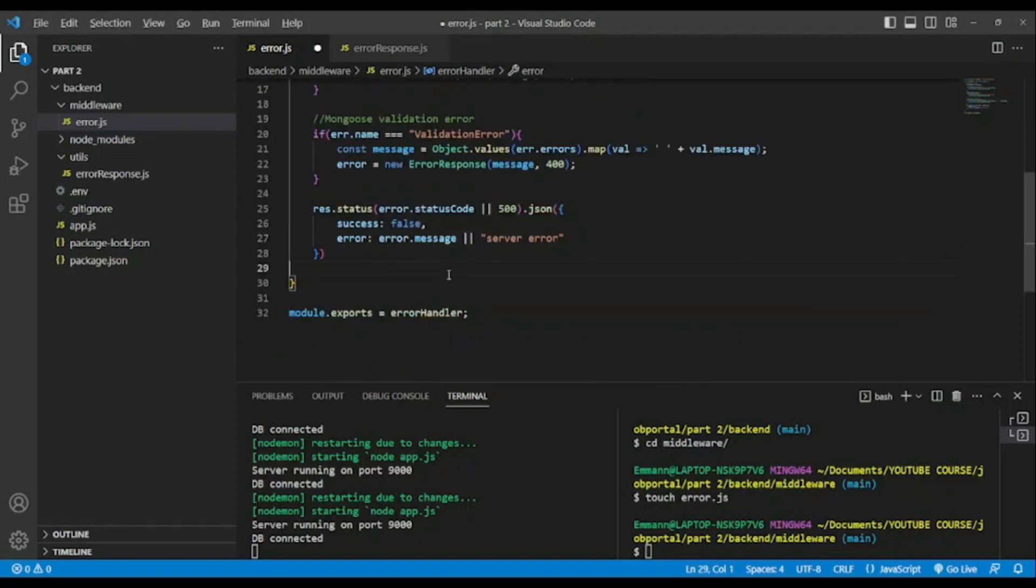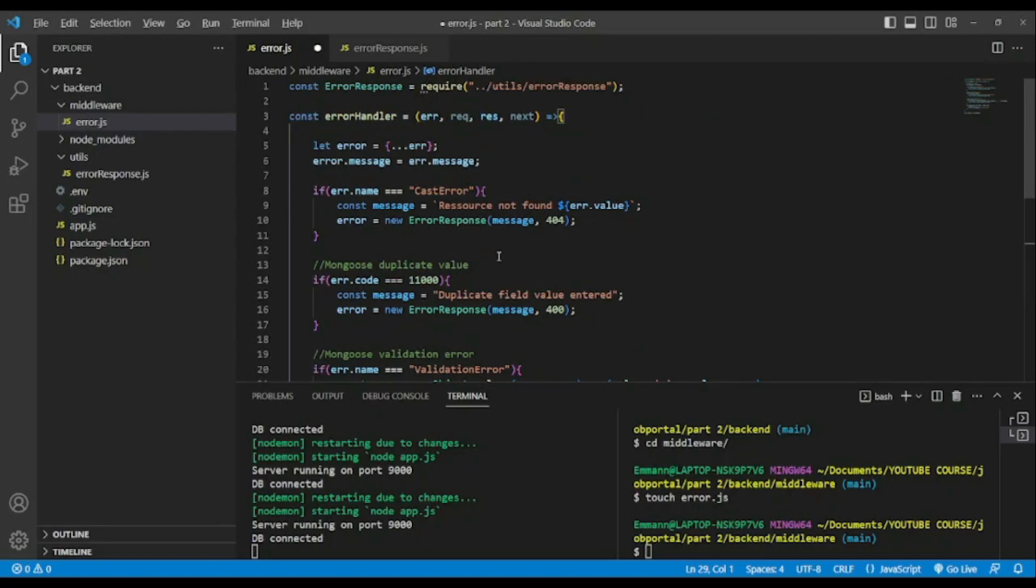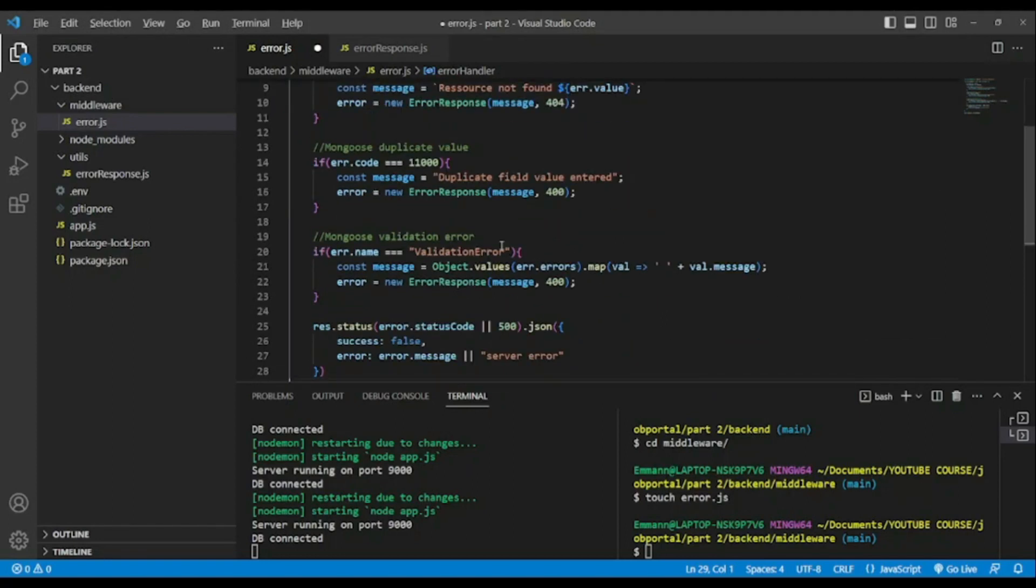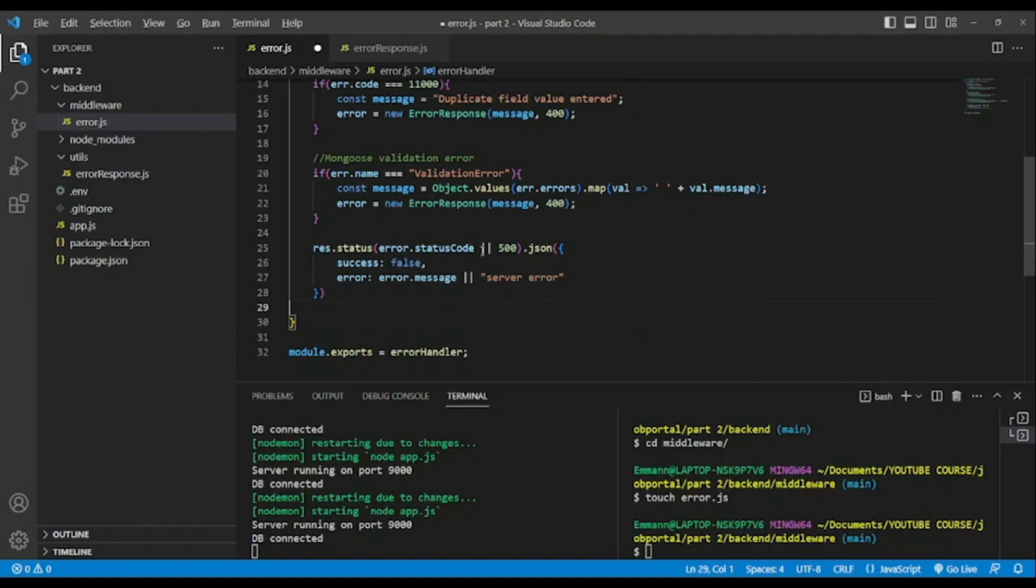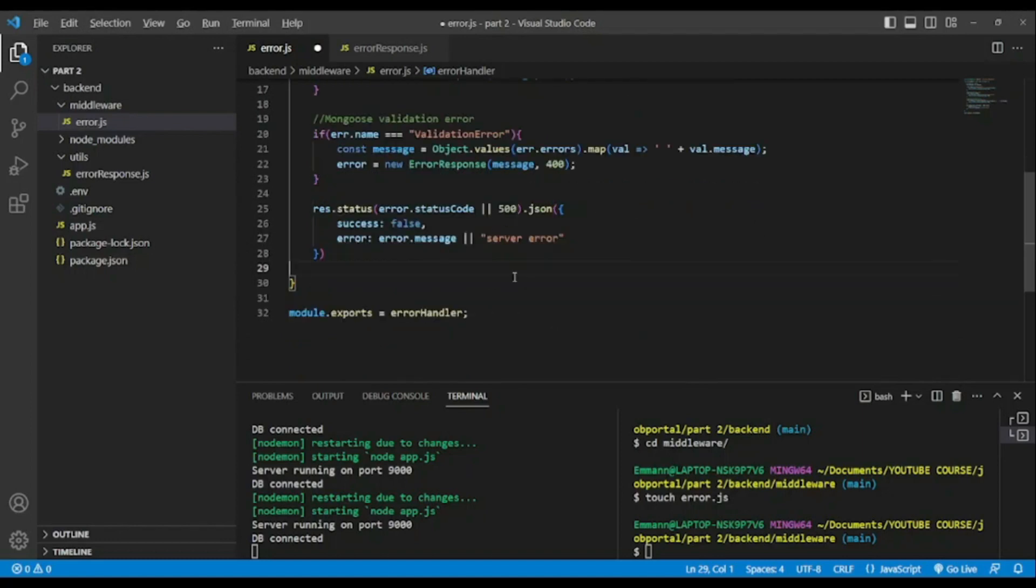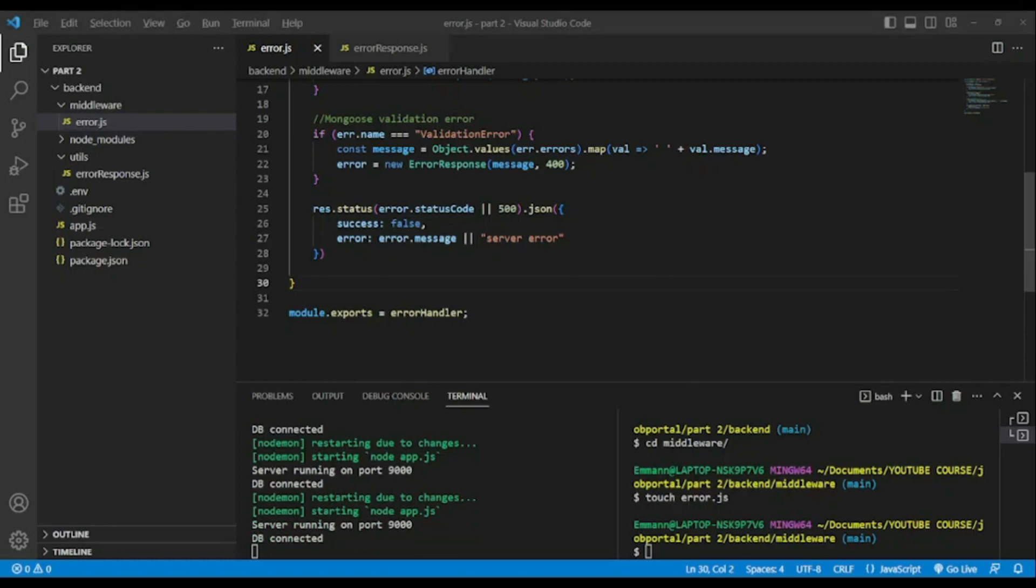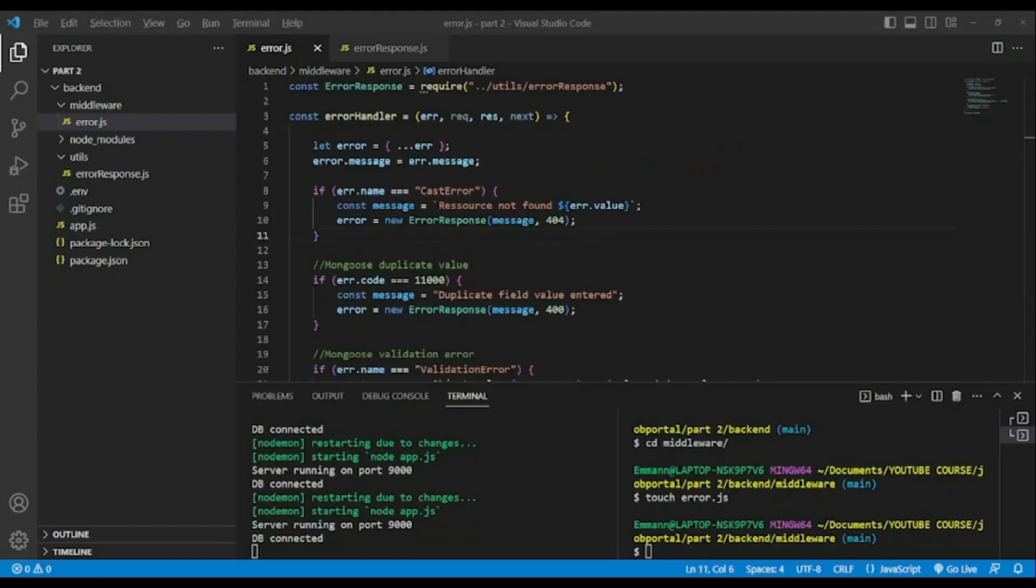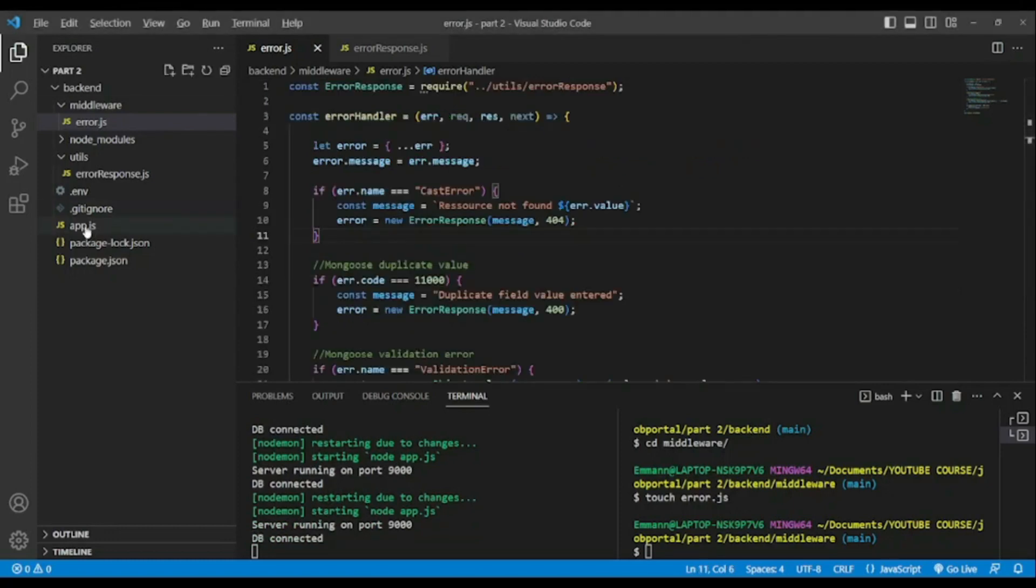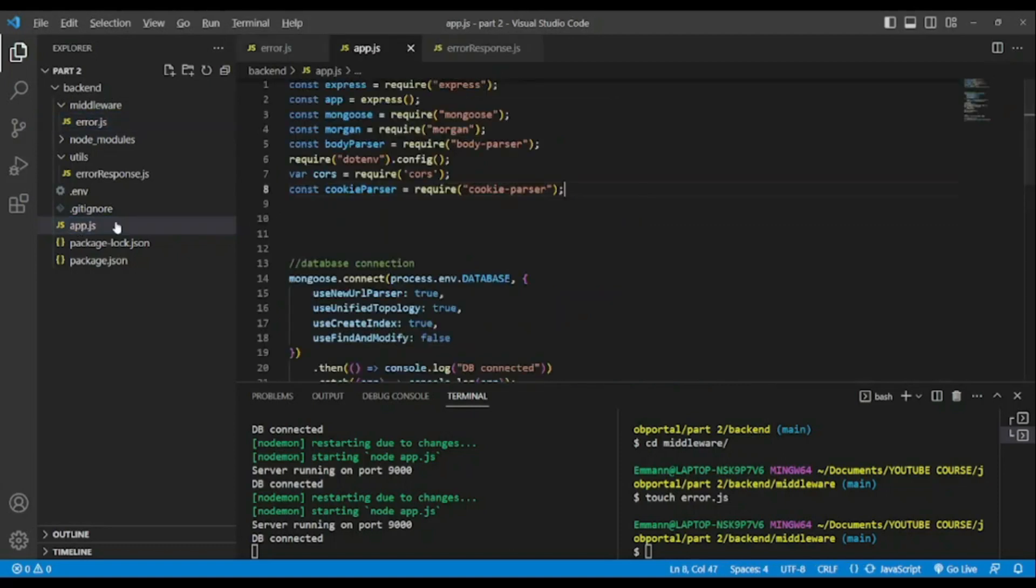Now we can review what we have done. We have handled our custom errors in Node.js in our backend API. And now we'll go to app.js to import it and use it.